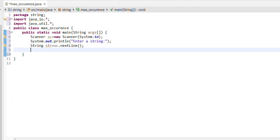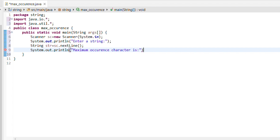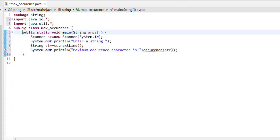String str equals sc.nextLine() — we use nextLine() for taking user input as a string. Then System.out.println('Maximum occurrence character is: ' + occurrence(str)) — we call the occurrence function and pass the string as a parameter. Now let's create the occurrence method.